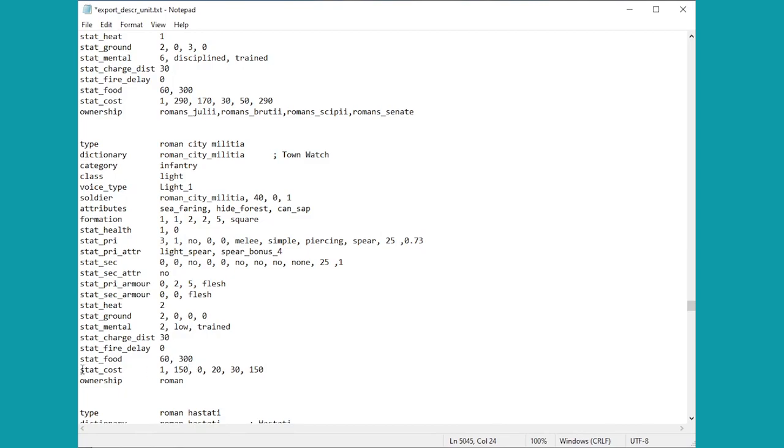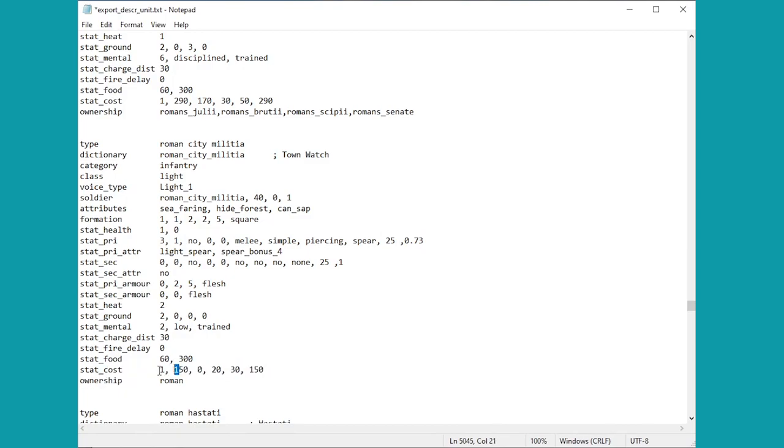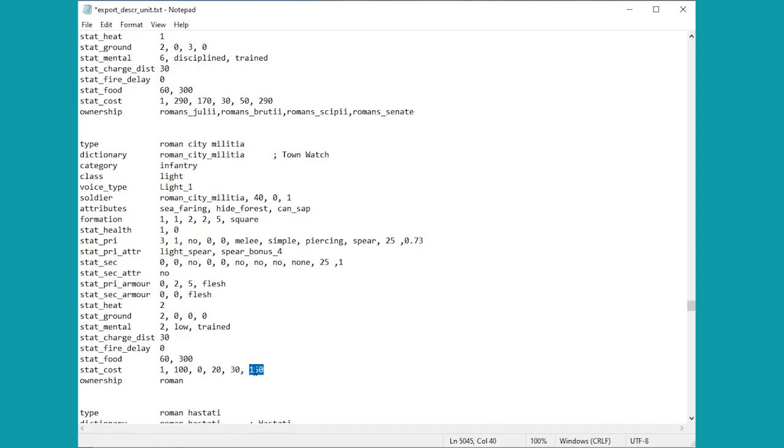Let's just go across here from left to right shall we. So number one is how many turns it takes to recruit it. Most units are obviously one turn. This is how much it costs to recruit it. So 150 denarii, maybe we'll just tone that down to 100. We've already said this is the upkeep. These ones are slightly less interesting really. It's just about upgrading weapons and the cost to upgrade the armor, and this is simply the cost in custom battle.